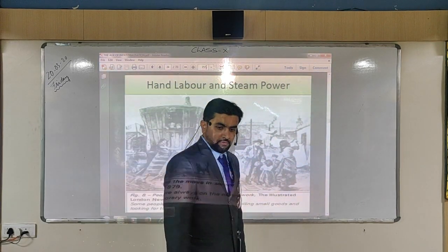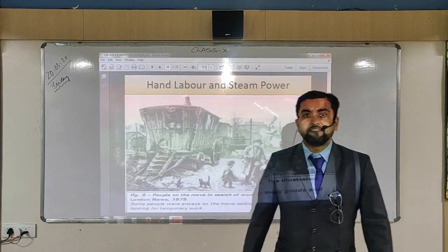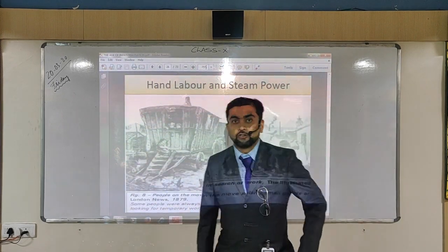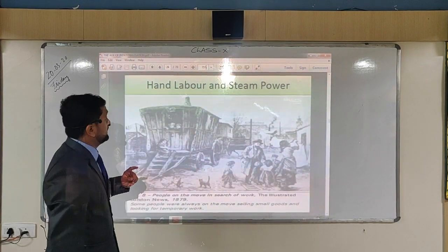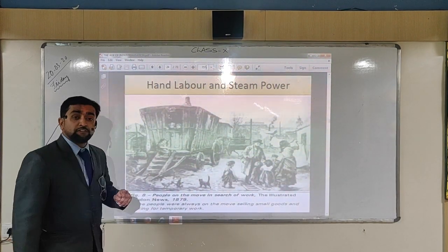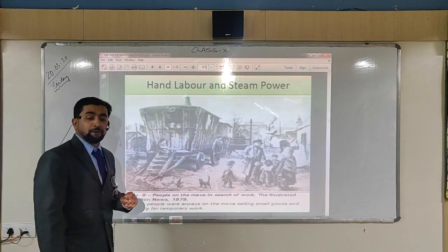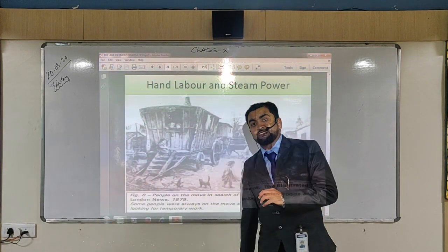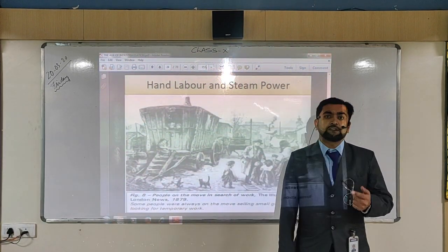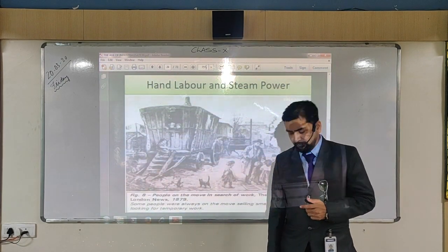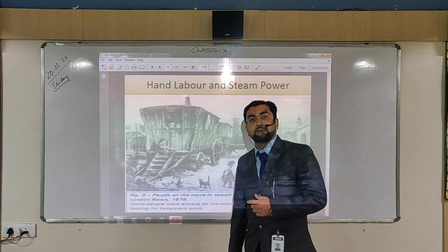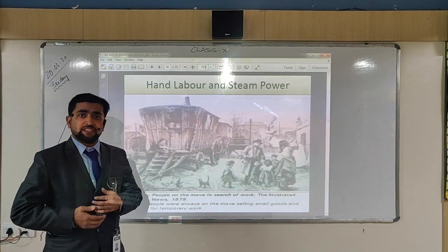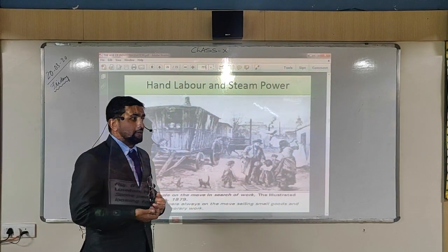Good afternoon students. Yesterday we had seen the age of industrialization introduction part. Today we are going to see the second and third topic, the first one of which is hand labor and steam power. Before the age of industrialization, the work was done through hand, which we have all discussed previously.